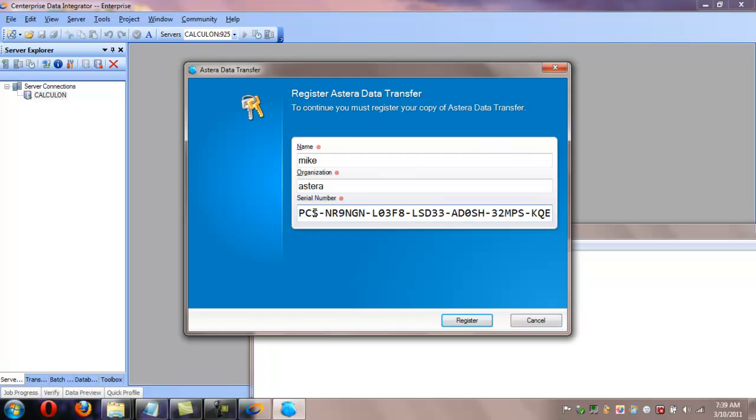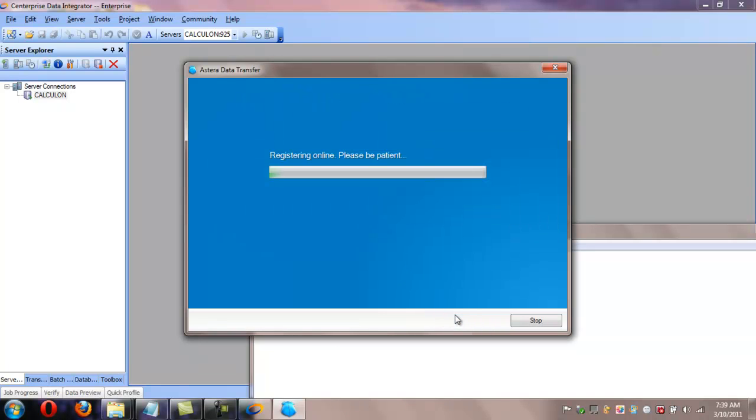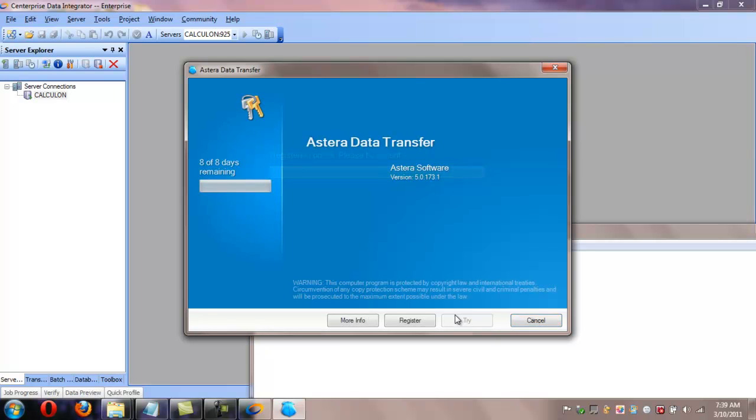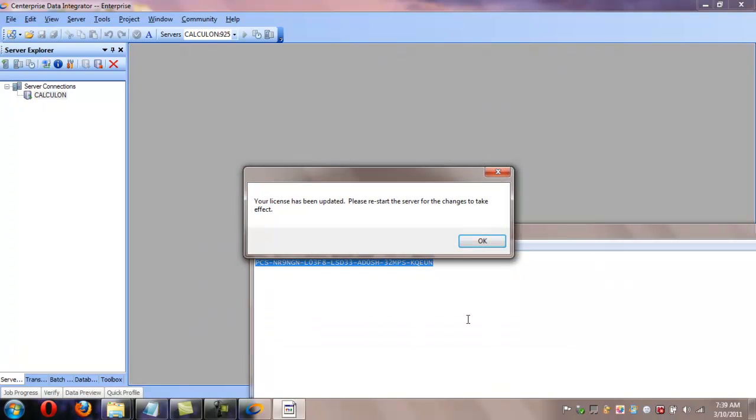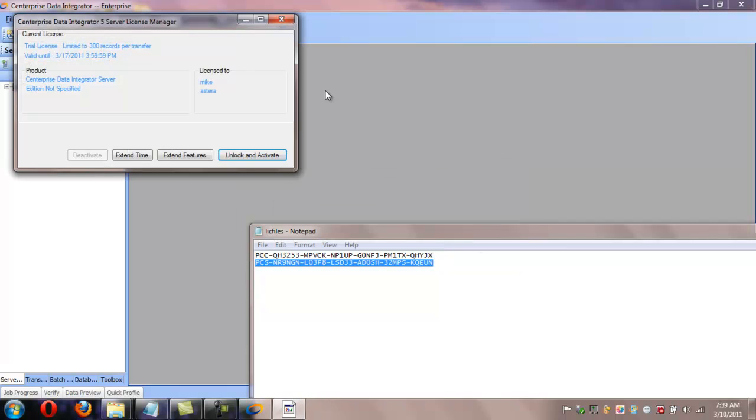Here you'll get a very similar screen to when you registered the client. Here it'll say Register Asteria Data Transfer. So again, you can enter in your name, organization, and then the serial key that was provided to you. In this case, the serial number should have the third character as an S, representing the server. At this point, click the Register button.